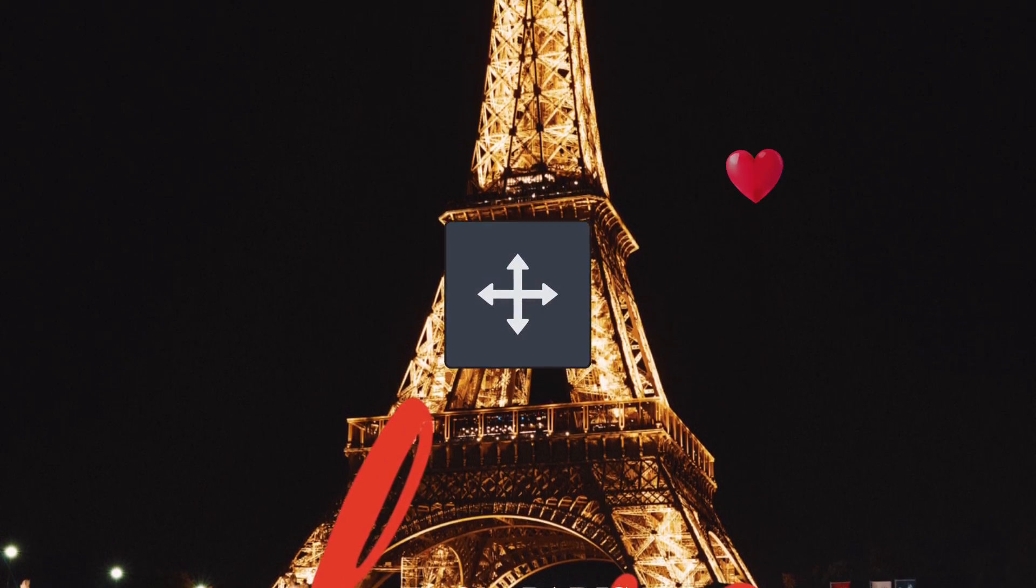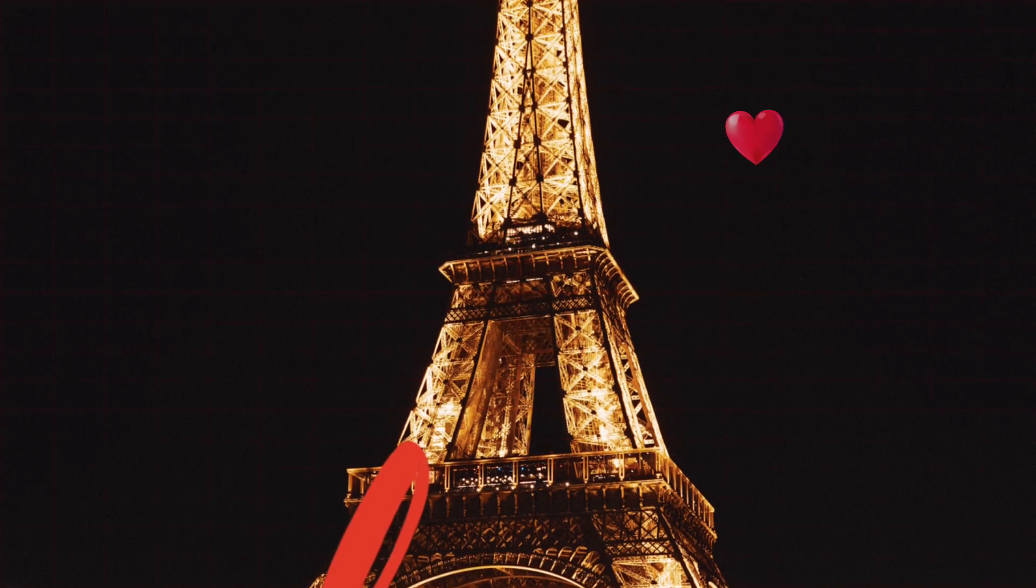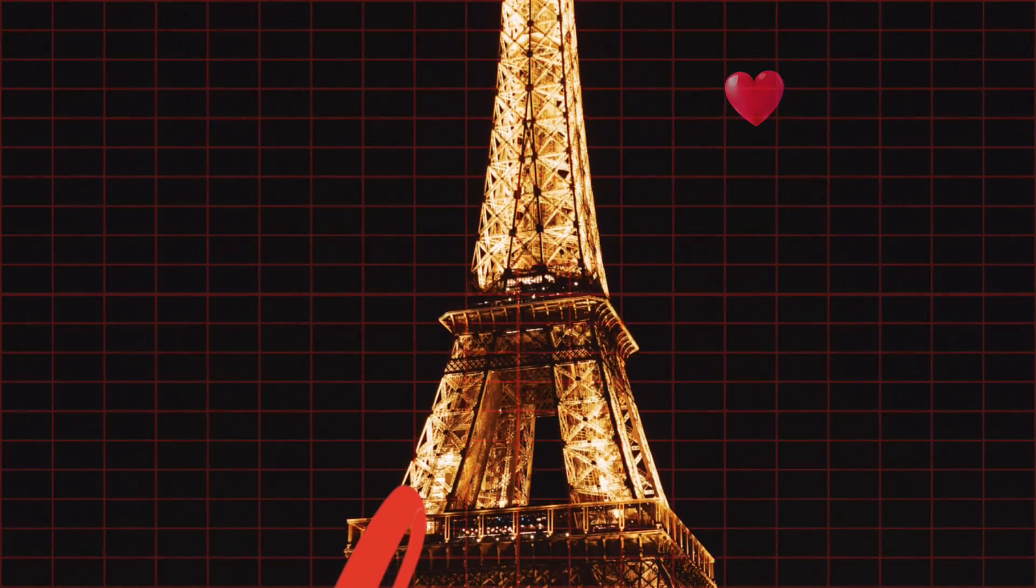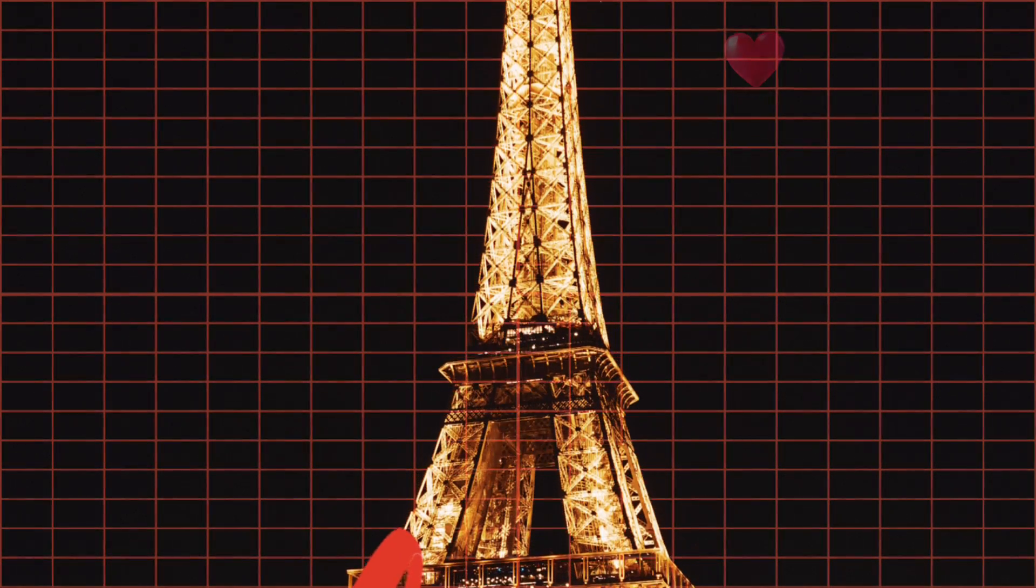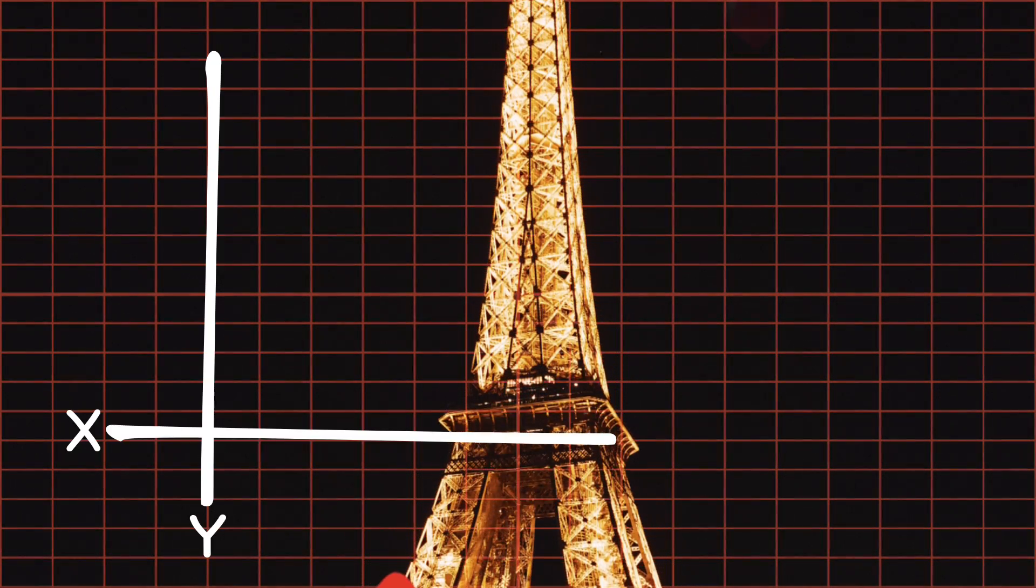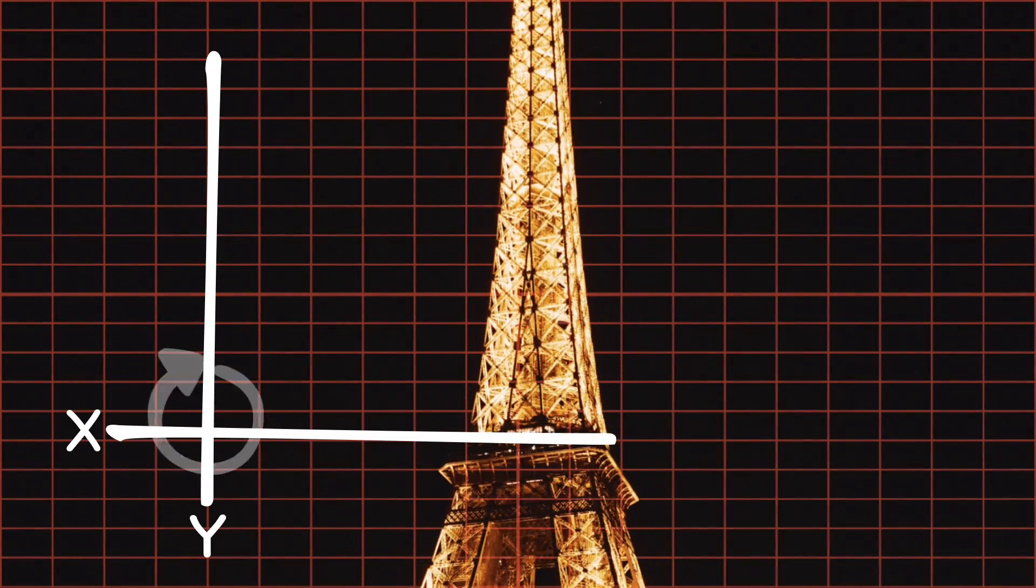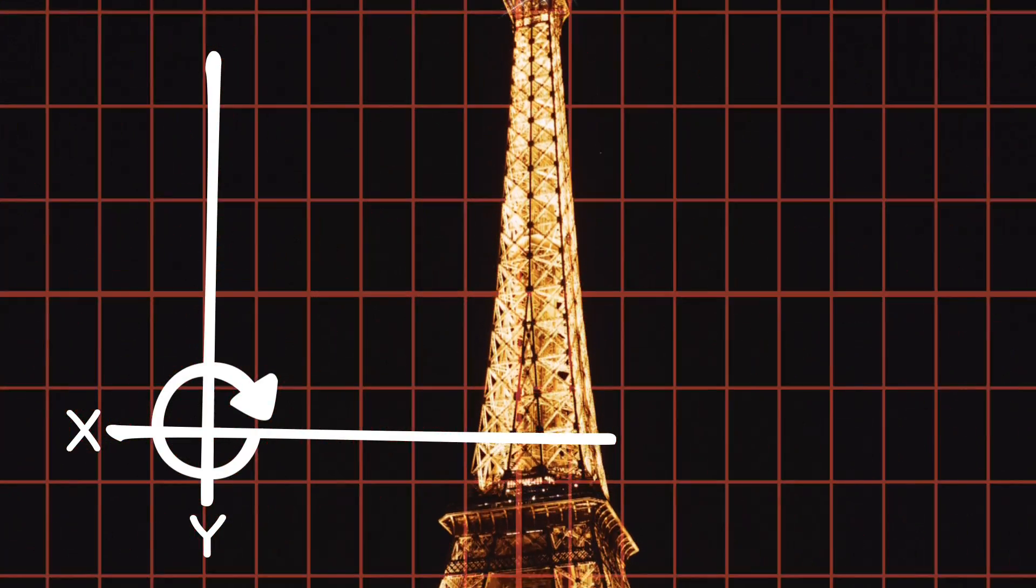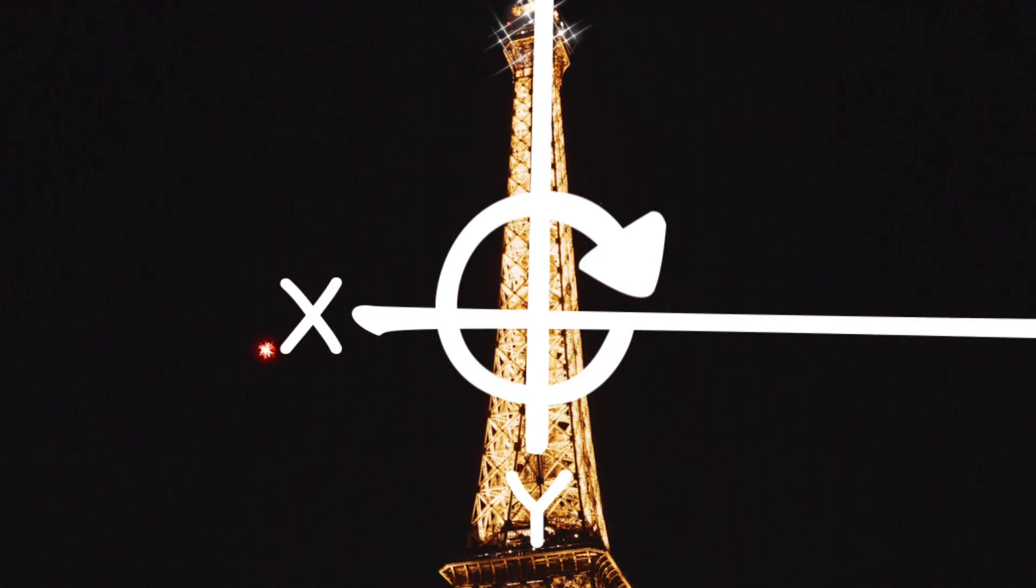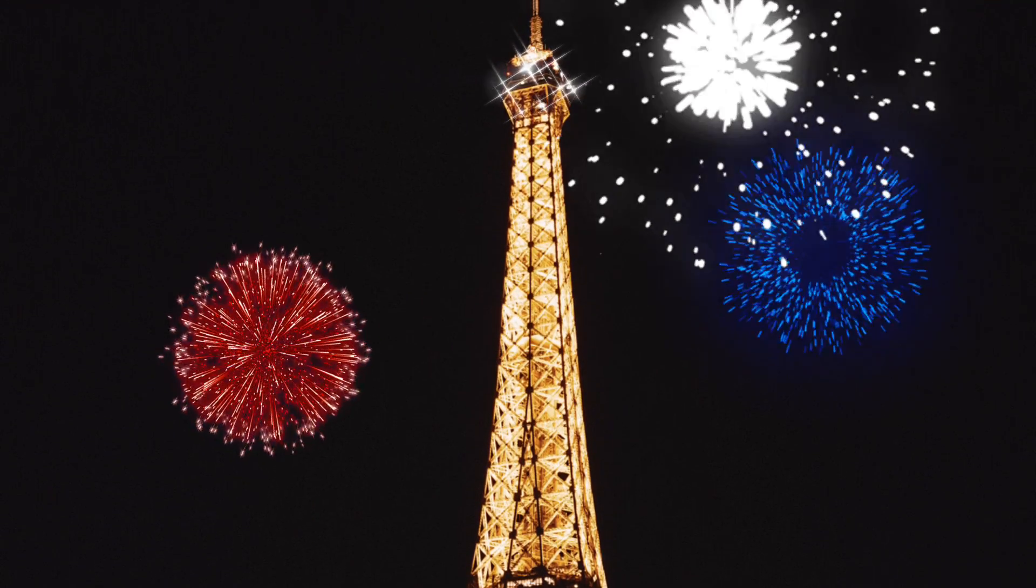KineMaster's transform tool gives you precise control over the position, rotation, and scale of a layer.